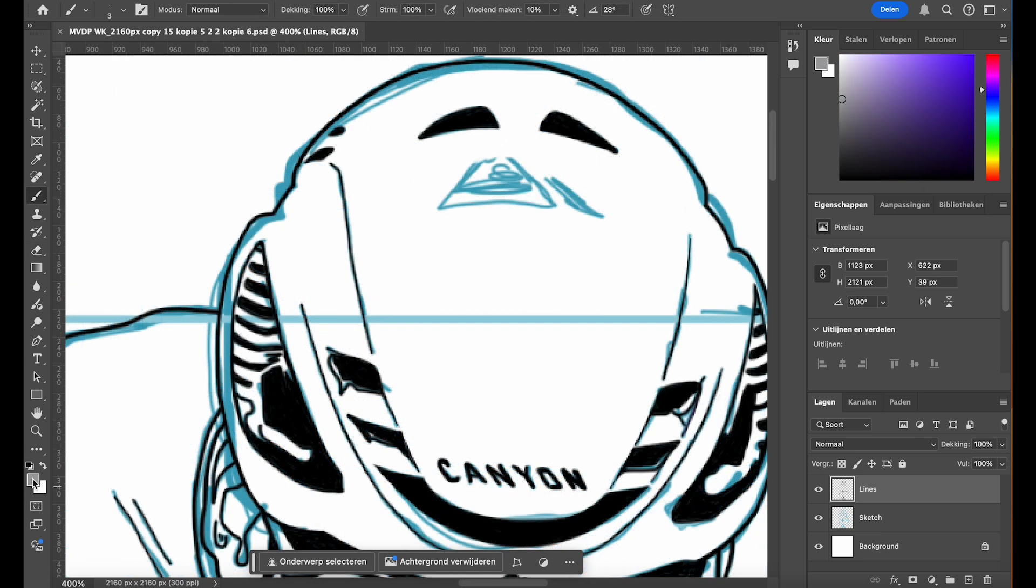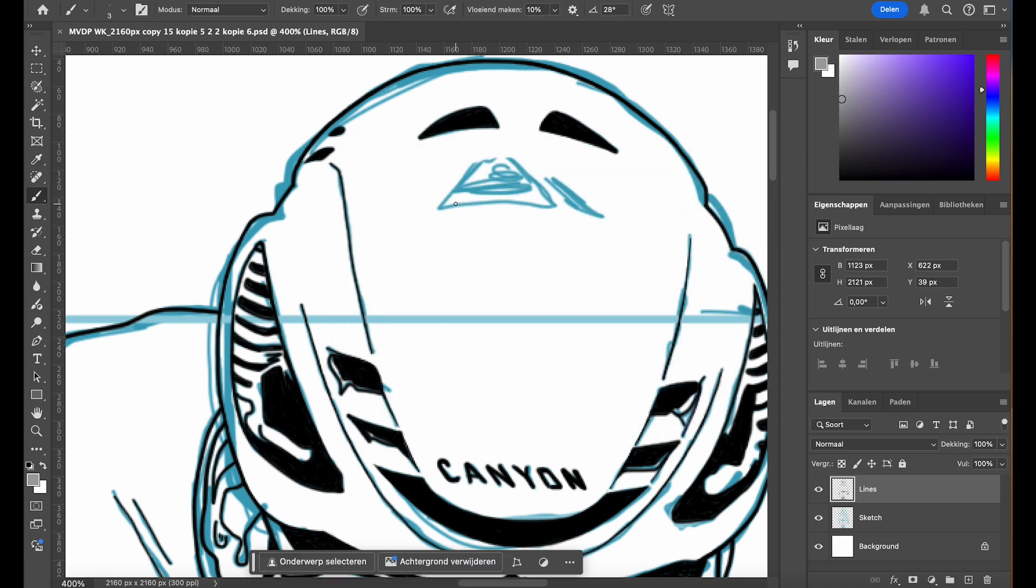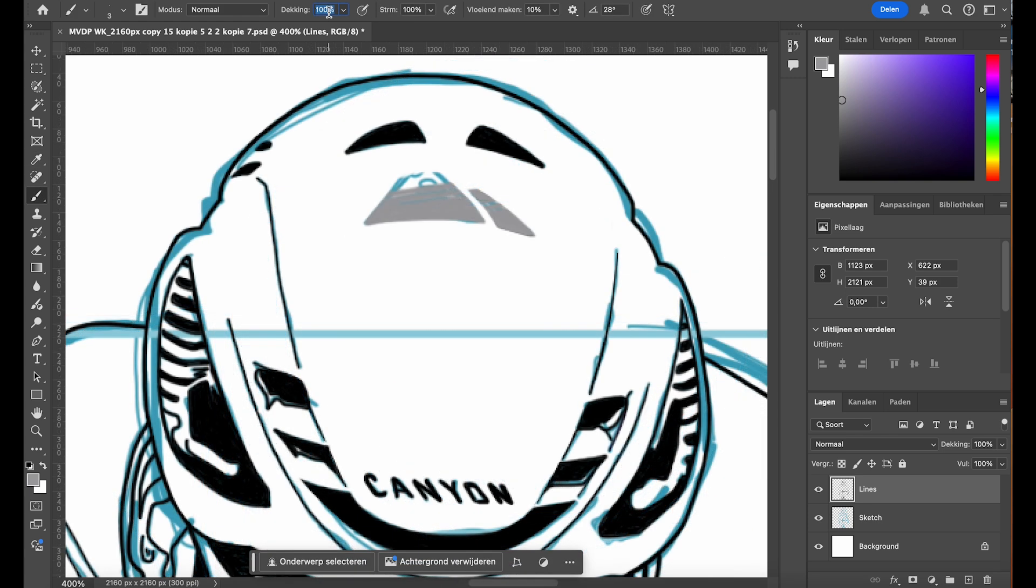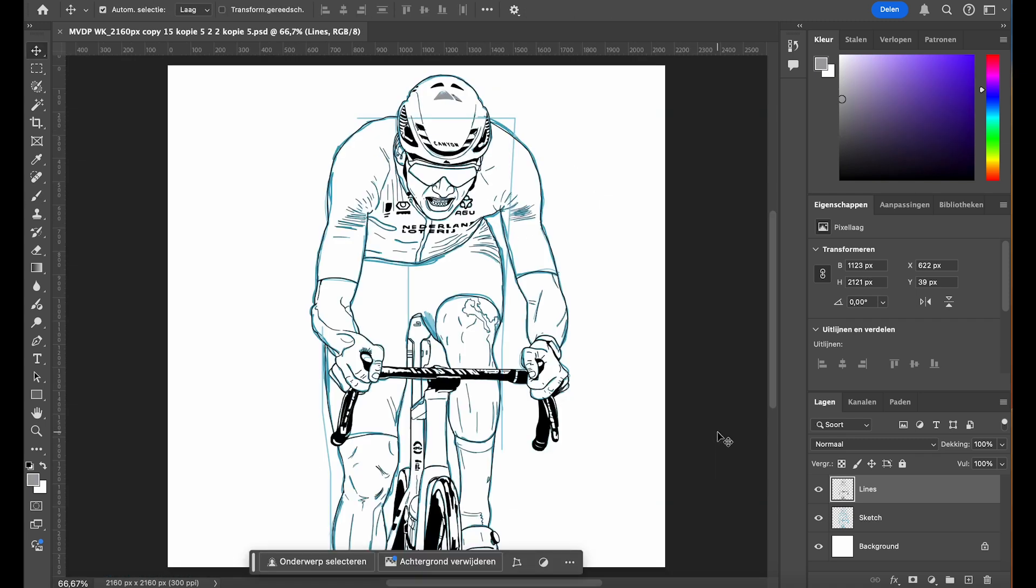While I typically use only black for the line art, for this illustration I use some gray colors to draw the logo on the helmet. This subtle difference in tone helps differentiate the logo from the rest of the line work without overwhelming the overall design. So in the case of logos or specific elements, using gray is a useful technique. After finishing the line art, I sometimes need to adjust the opacity of certain lines.